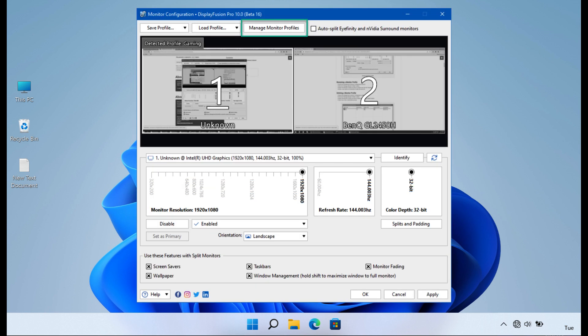DisplayFusion is a powerful multiple monitor management software that provides users with a wide range of features to enhance their multi-monitor experience. With DisplayFusion, users can easily customize their multi-monitor setups, create personalized monitor profiles, and efficiently manage window positioning and application launching across multiple monitors.